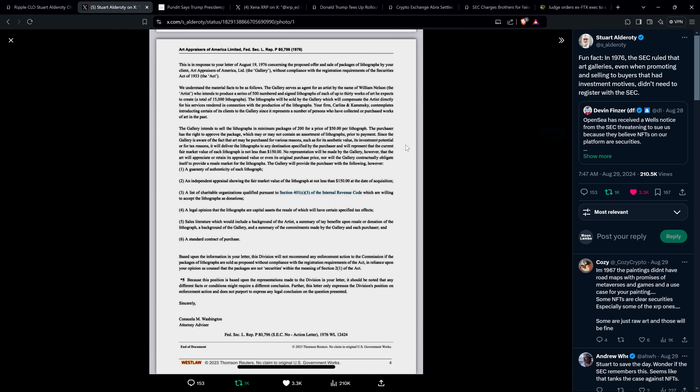So all that's happening here is we're using technology to do the same damn thing that was perfectly legal, even according to the SEC in 1976. It's just a new fangled way of doing things with the Internets. Just so it's bad because the technology facilitates the transactions and connects people? Like what? It doesn't make any damn sense. And so they wrote here at the bottom: Based upon the information in your letter, this division will not recommend any enforcement action to the commission if the packages of lithographs are sold as proposed without compliance with the registration requirements of the act. And so that's a fancy way of saying yeah you're fine, go ahead and do what you want to do, you're not breaking securities law, you're fine. Of course. And it's materially the same thing. So this is so frustrating. It's completely absurd that we even have to talk about this here. So I'm glad he found this, this is a good find by Stuart Alderati, but you see how absurd this is? Like freaking stupid as hell.